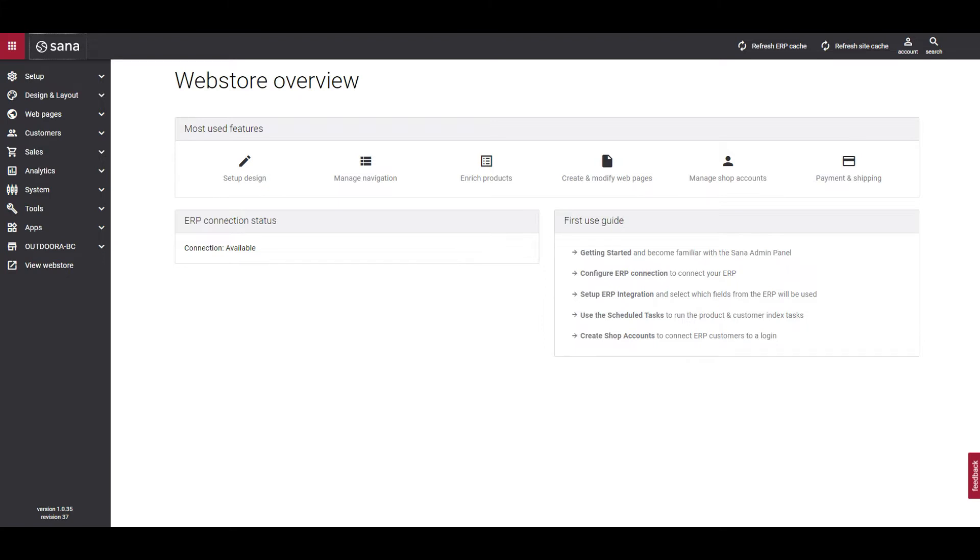You must set up all customer assortment rules in your ERP system. In the ERP, you can specify which products must be shown to and hidden from different customers. In SANA Admin, you can only enable the necessary customer assortment mode.